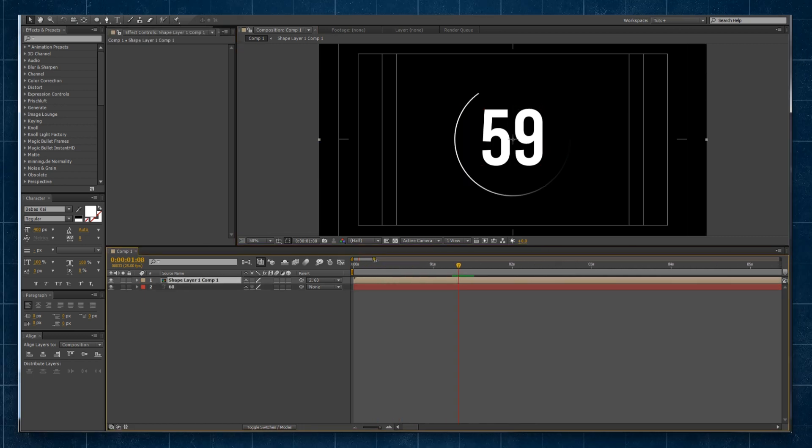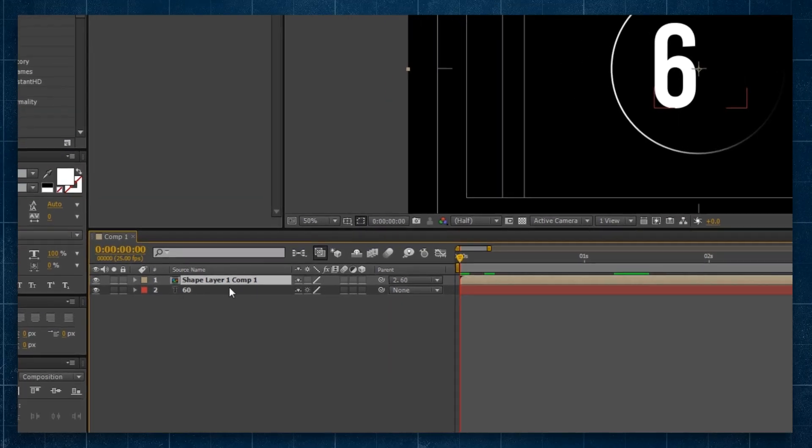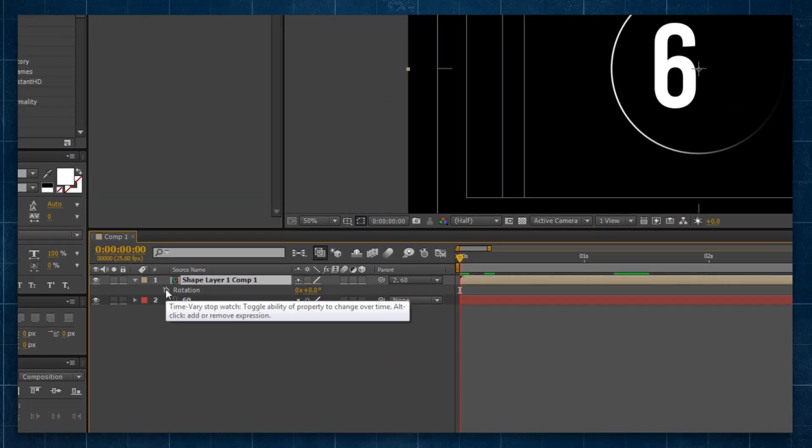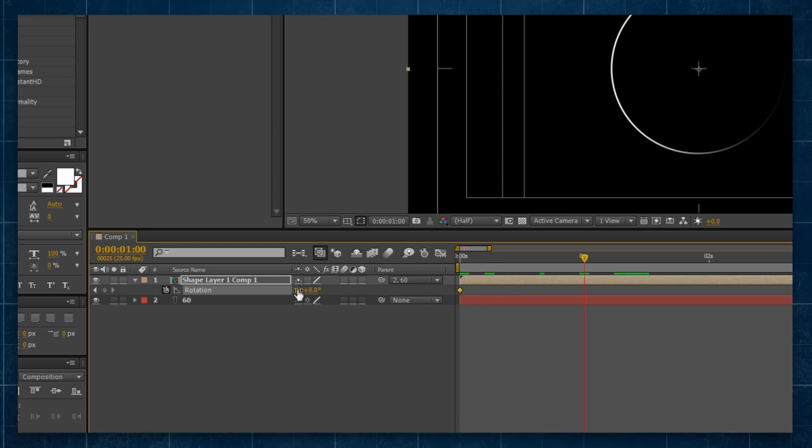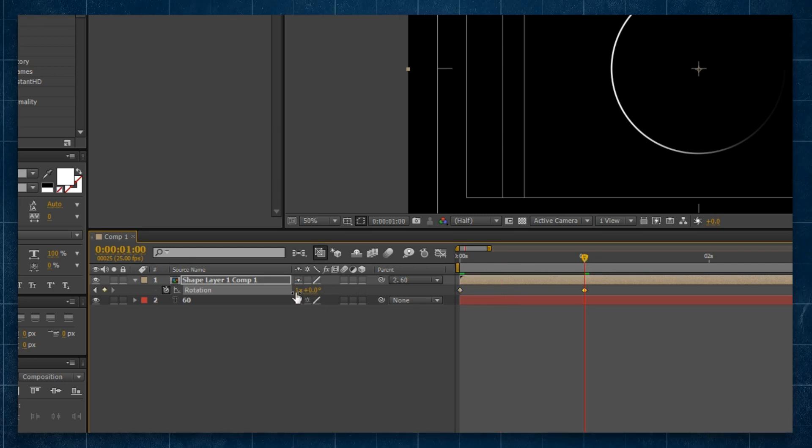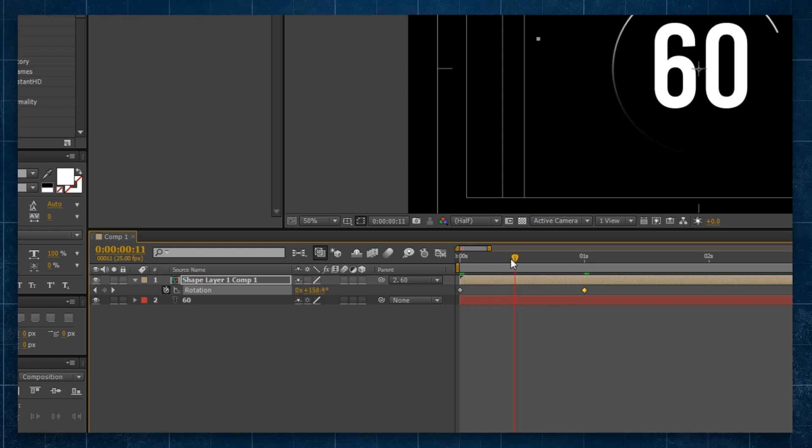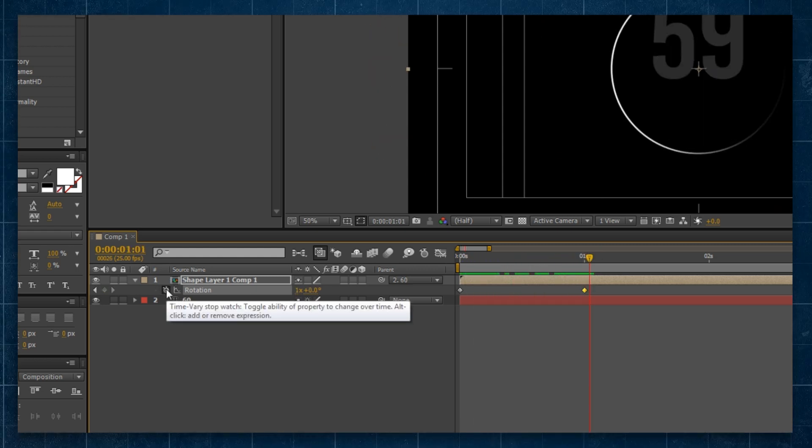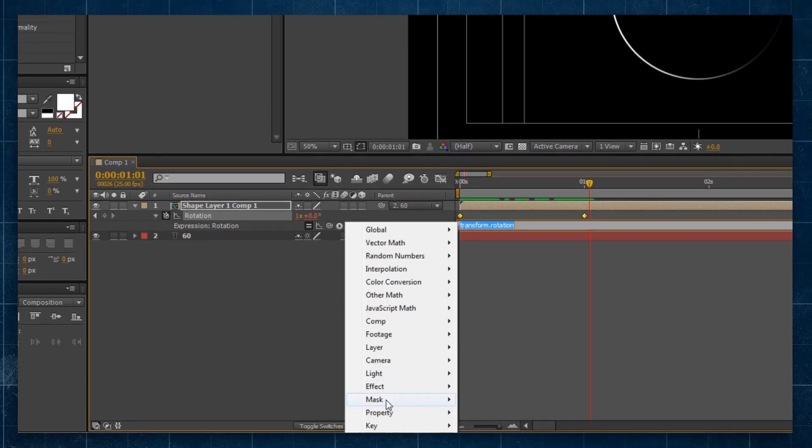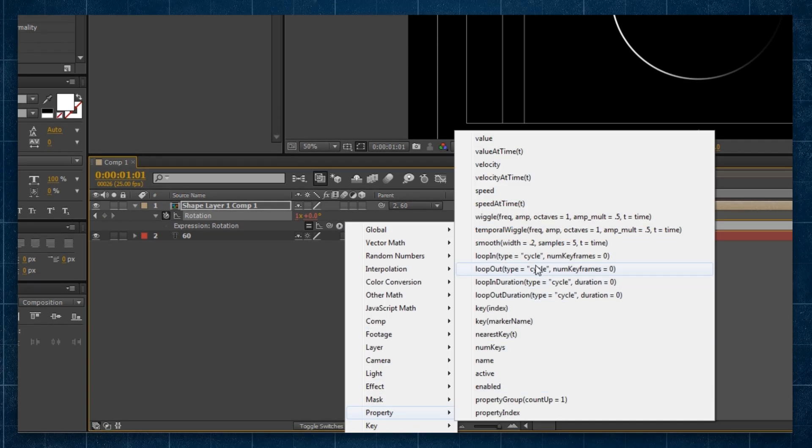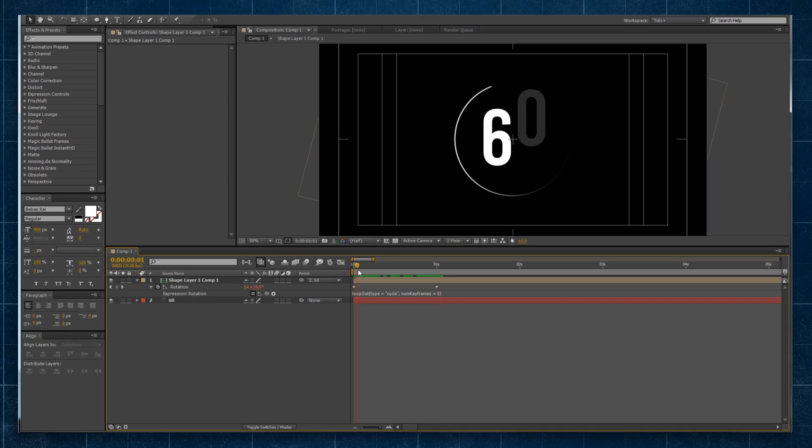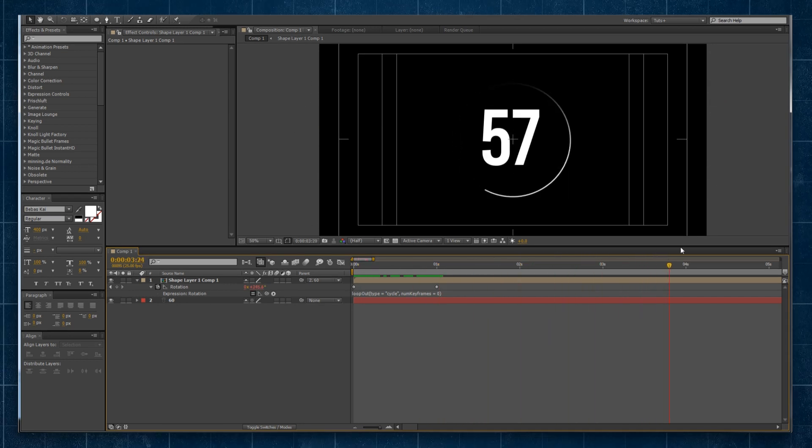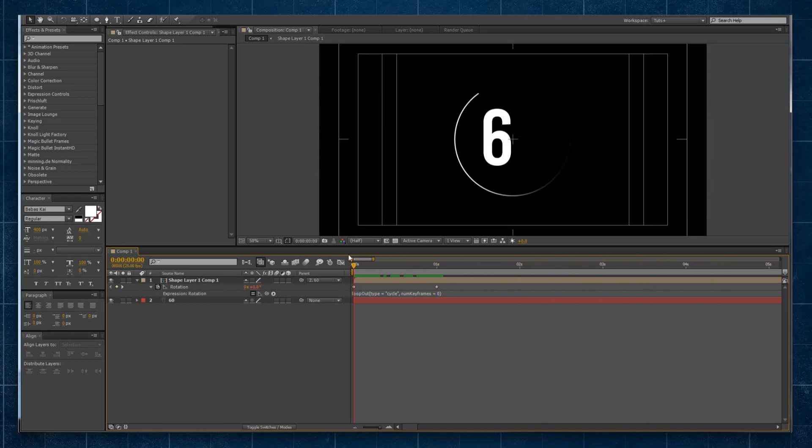What I'll do is I'll zoom in, I'll select my pre-comp, hit R for rotation. Click the stopwatch at 0 seconds, go forward to 1 second and I'm going to type the number 1 into here to say it completes one full rotation. And then similar to before, I'm holding Alt, click on the stopwatch, and I'm going to add in that same loop out expression like so. So now it's going to loop every second, which is super cool.